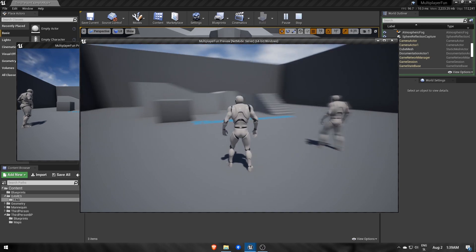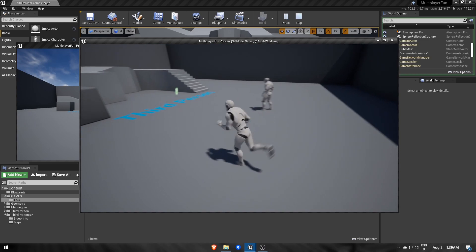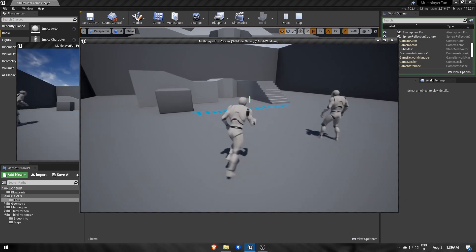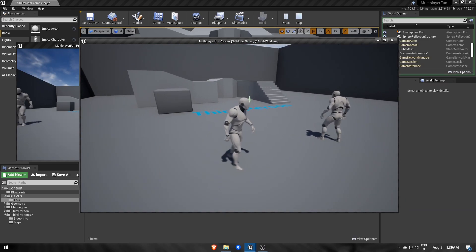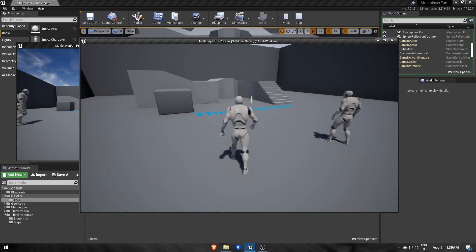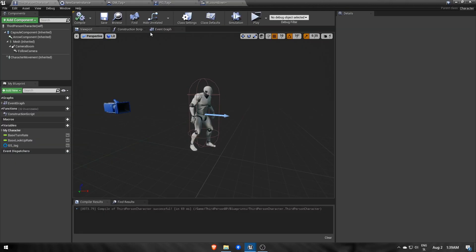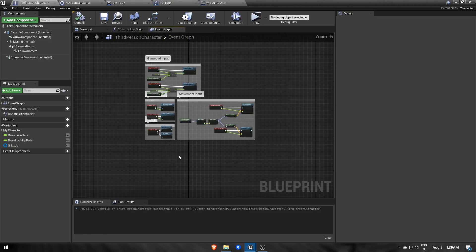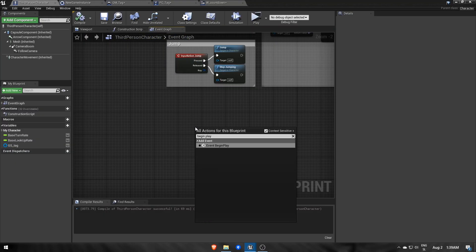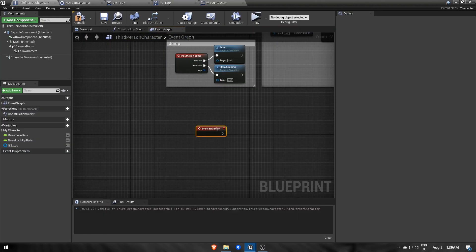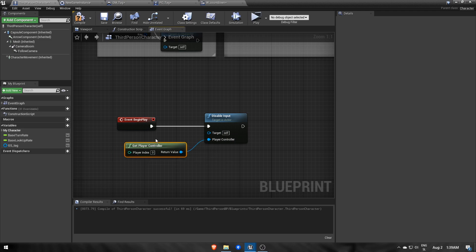Let's prevent players from moving before the countdown finishes, and then unfreeze them when timer says start. For that, we'll go to the third person character blueprint and just call DisableInput on BeginPlay.